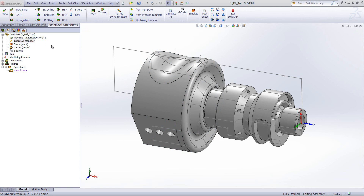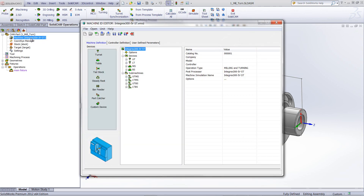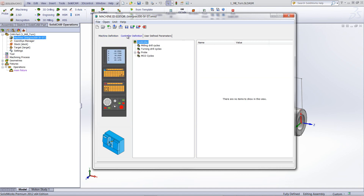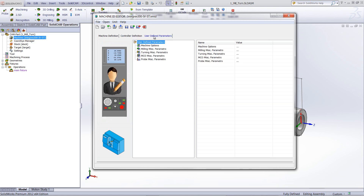Next we'll go into our machine ID. What the machine ID actually does is explain all of the kinematics of the machine itself — all the different turrets, and I'll get into that in a moment. We also have the controller definition, which explains all the options that the machine has inside its controller. And last, we have our user defined parameters — these are all the parameters that were in your miscellaneous that the operator usually wanted on this particular machine.